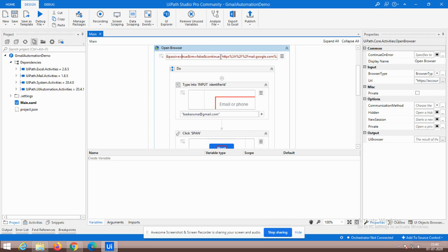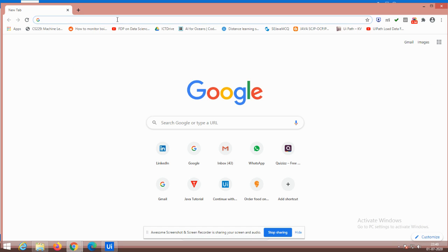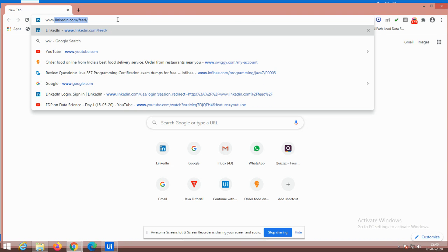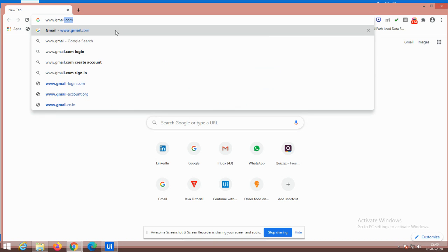Just open your Gmail window in the browser. There you can type and find out the complete address. Otherwise, if it is a fresh window, you can simply type www.gmail.com — that's enough. Just type it, copy it, and paste it into the URL field.